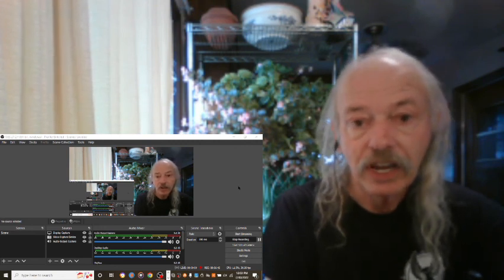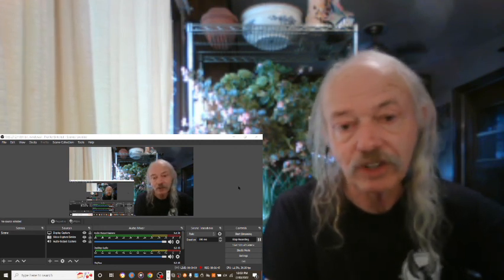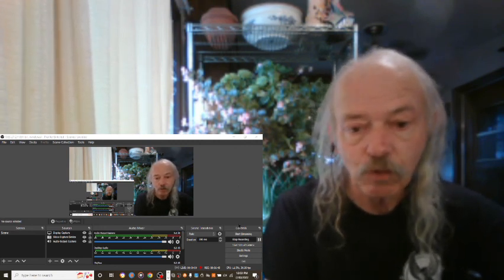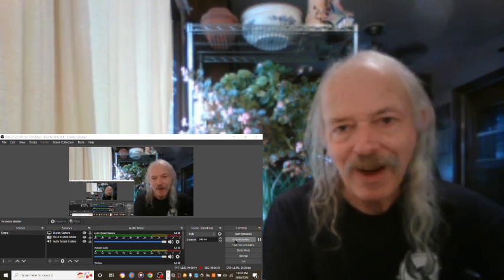And in the meantime, hit like, subscribe, and we'll talk to you in a minute. Bye-bye.